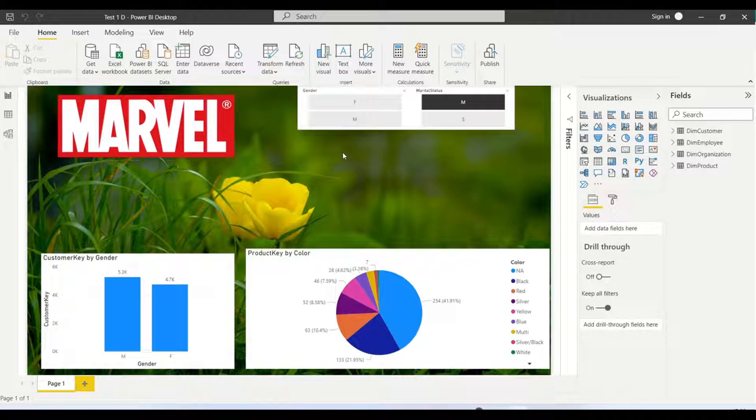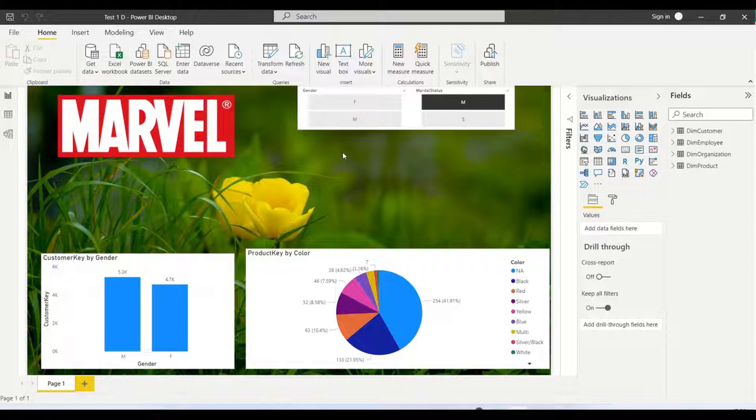Today I'm going to show how to extract images from Power BI files. Here we can see there are two images: one is a Marvel image and one is a desktop background image.